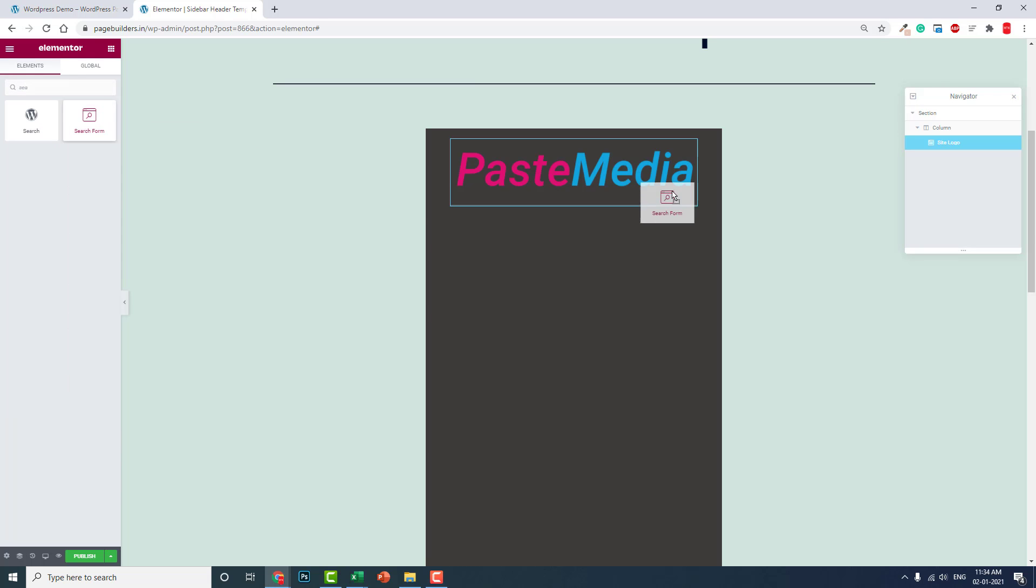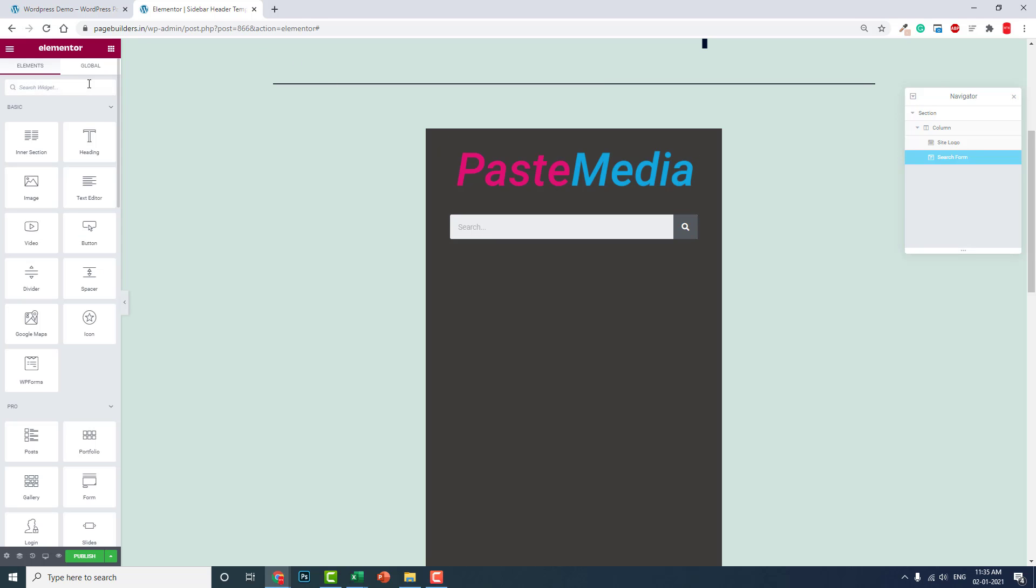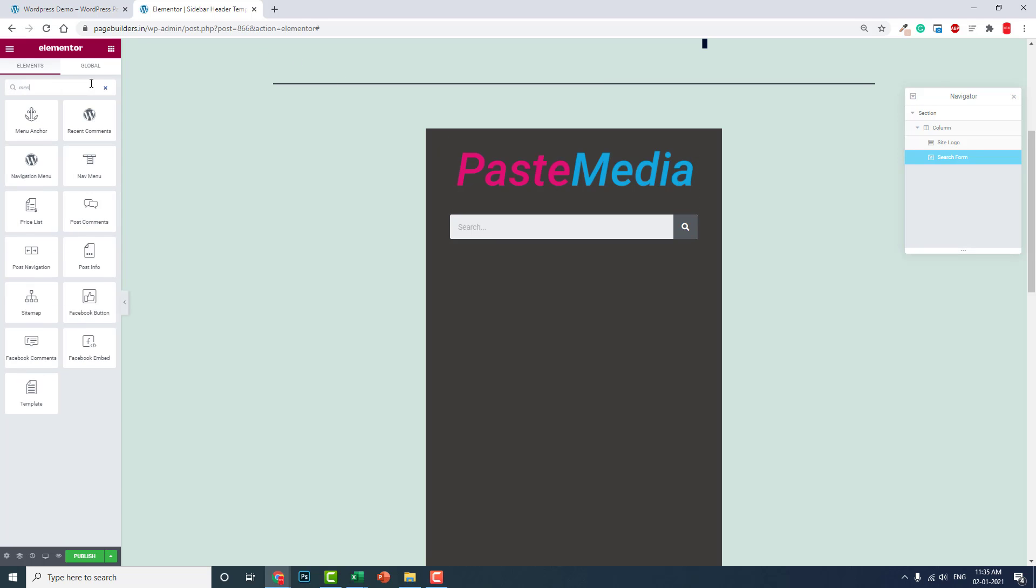The second part we can put search, something like search form or something like this. You can customize it according to your needs. For now, let's just put the structure.